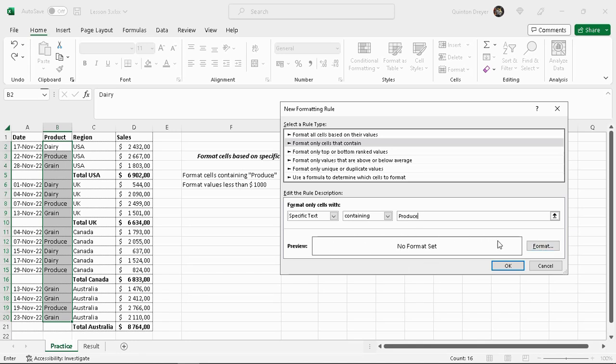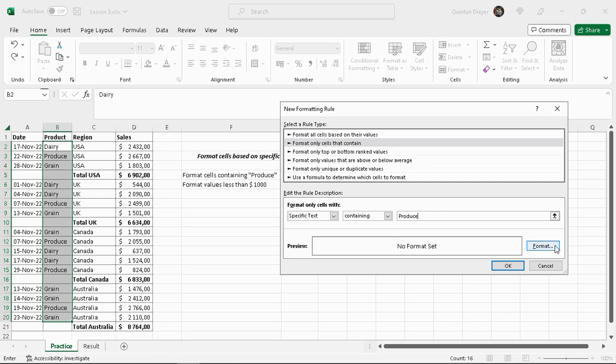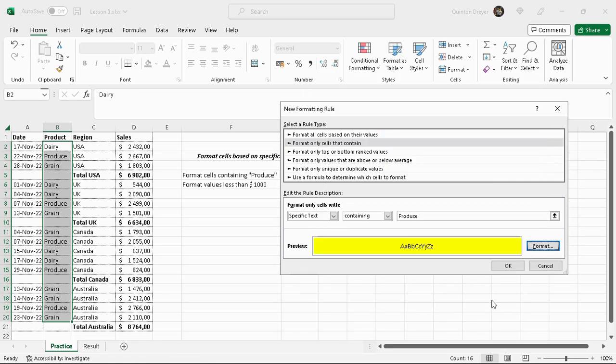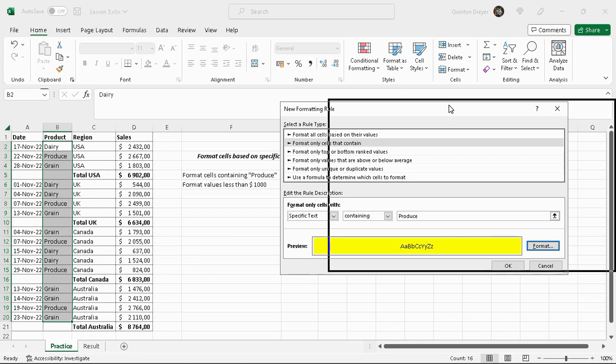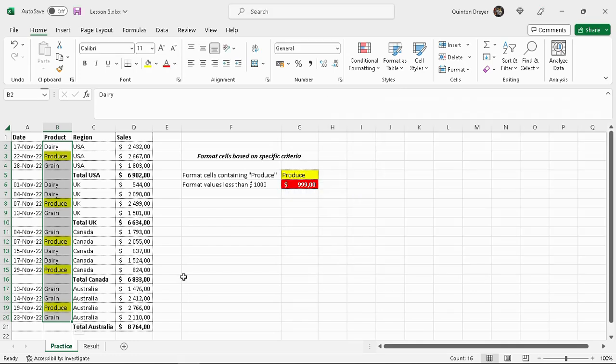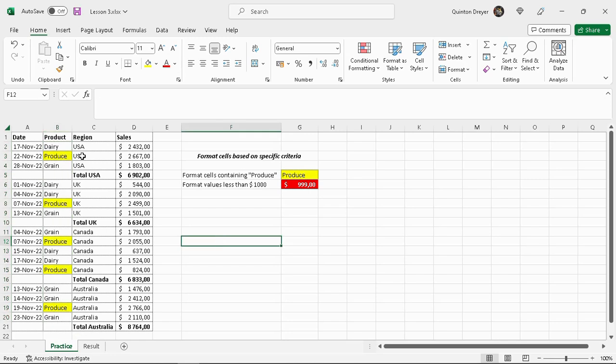And how do we want it formatted? Doing it this way is nice because it gives you an actual preview of what it would look like. We want it filled with yellow and this is basically what it's going to look like. Press ok and then you'll see they are all filled yellow.